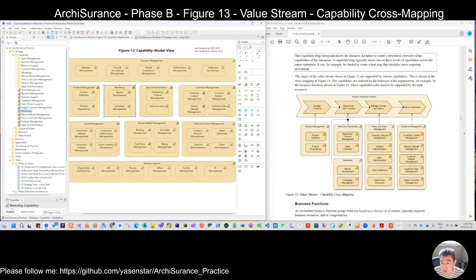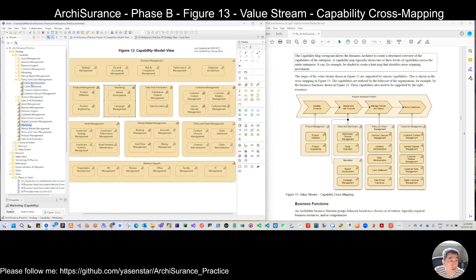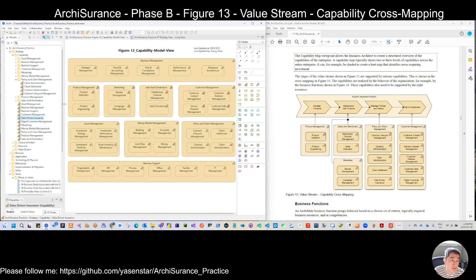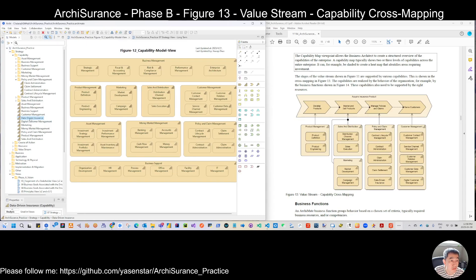When you analyze here, you can see policy and claim management has five sub-capabilities, but under figure 12 we only have four. That means data-driven was already created before but not shown there. The reason is figure 12 only shows partial capabilities as sampling, not the full capability. So we can move data-driven to policy, and similarly digital customer management is under customer management.